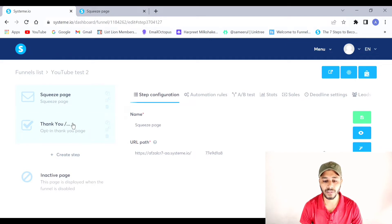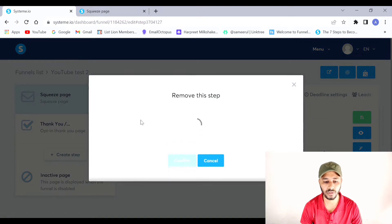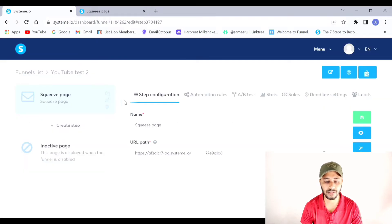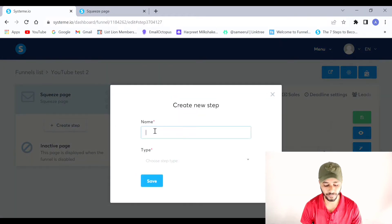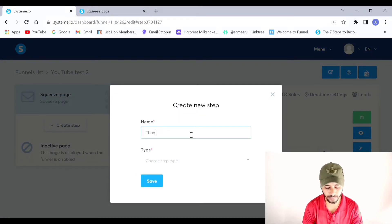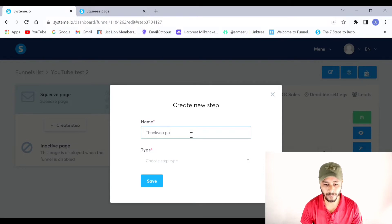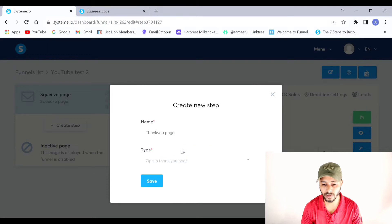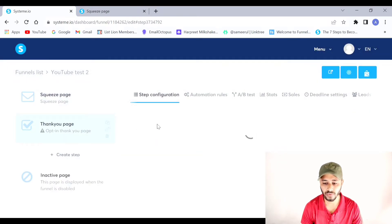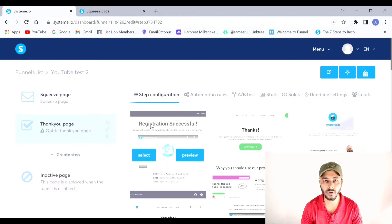If you select the thank you page step you'll be given a number of templates to choose from. I already have a thank you page created, so let me delete it first to show you how to create one from scratch. I'll click on 'Create Step', name it 'Thank You Page', choose the type 'Opt-in Thank You Page', and click Save. Now I'll be shown a number of templates to choose from.